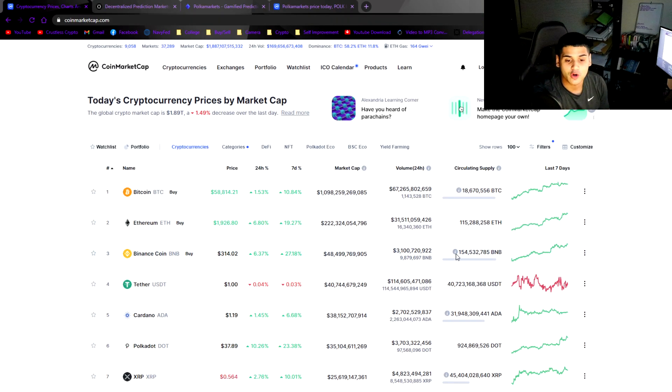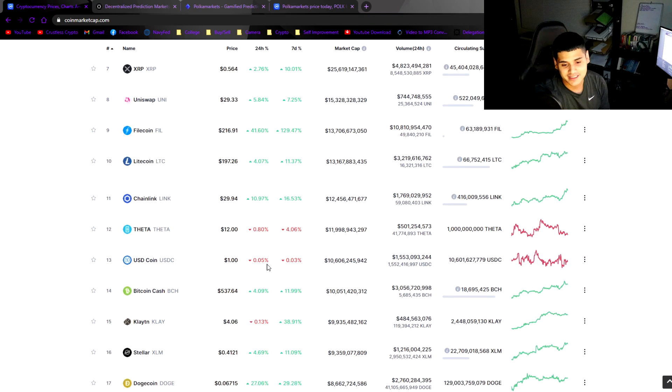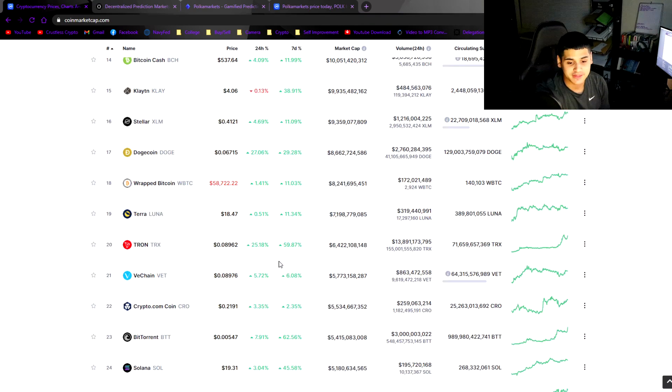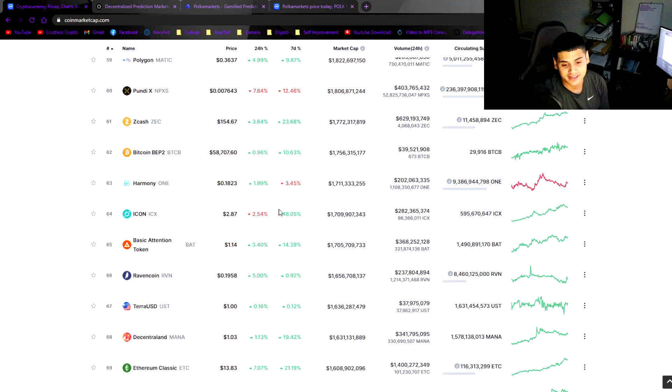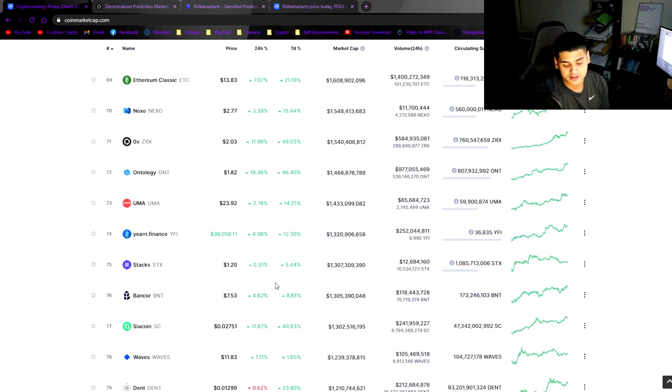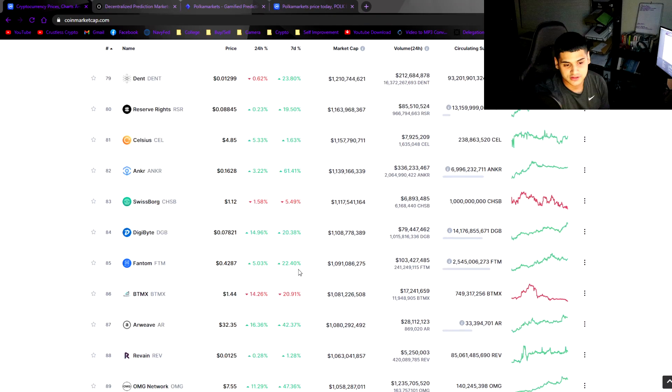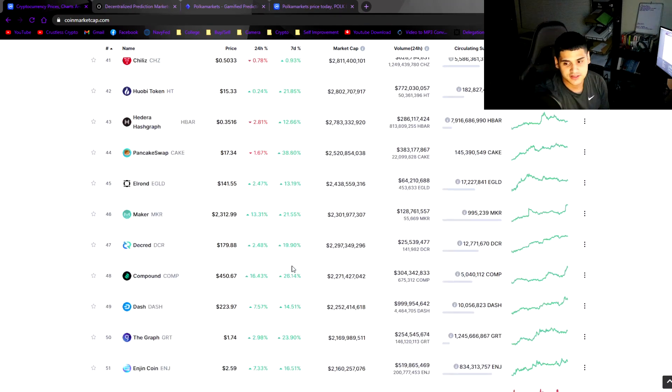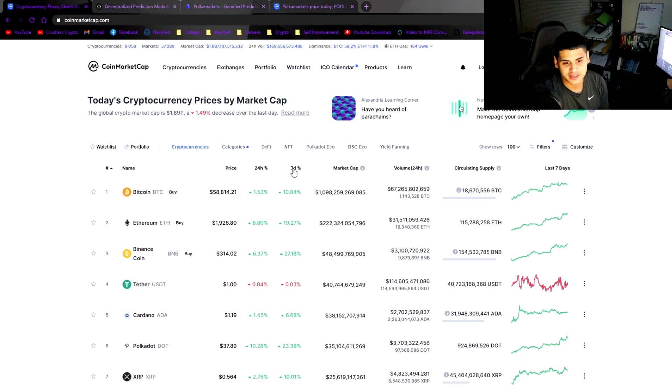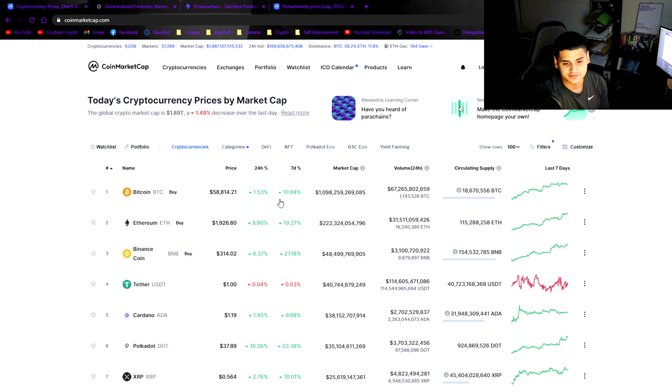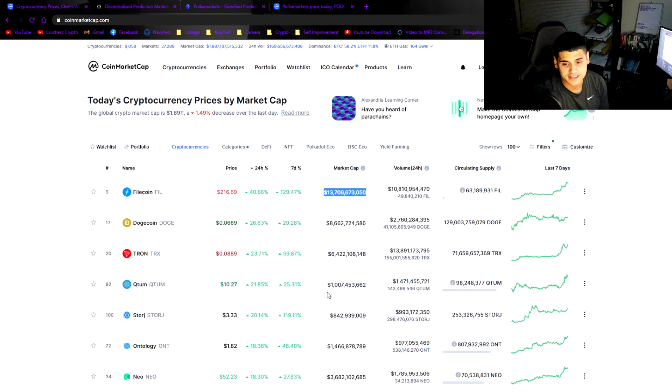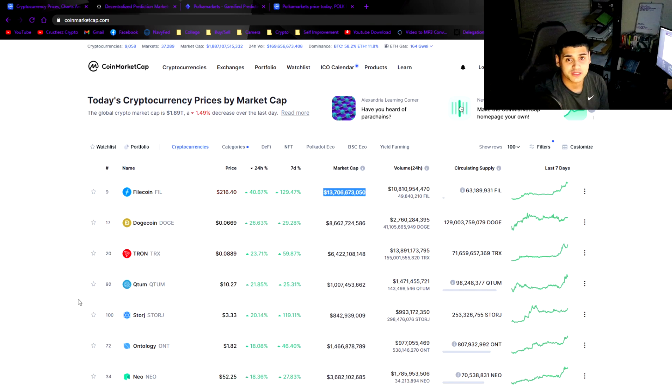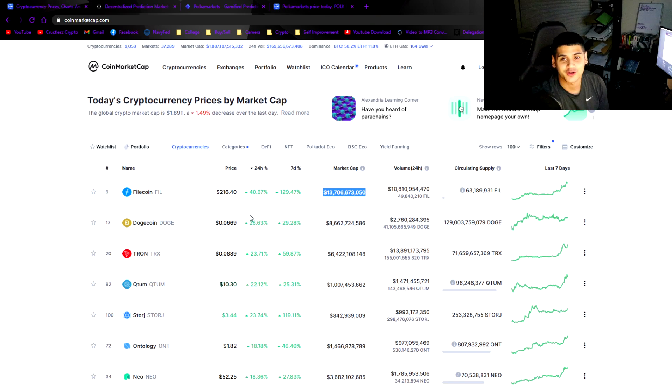First we're going to start with the overall market cap. As we can see here, I see a lot of green, and I like that. Good gainers today guys. Let's see what the highest ranking one is for the day: 41% Filecoin. This coin has been rising pretty steadily, $13.7 billion now on market cap.